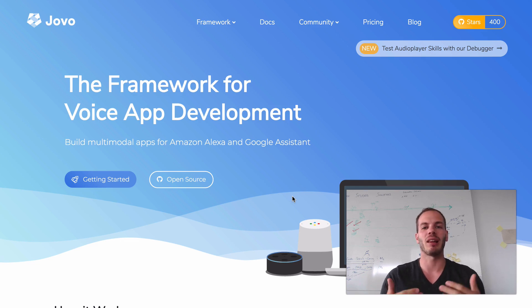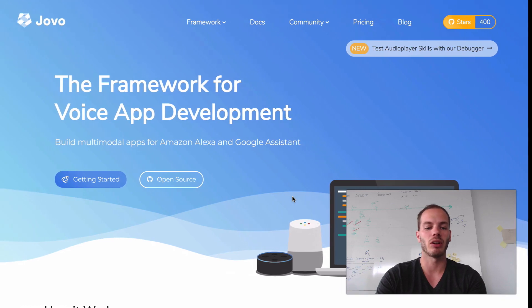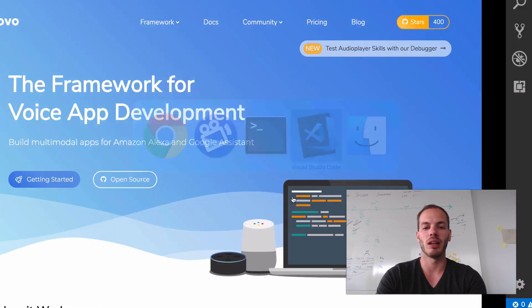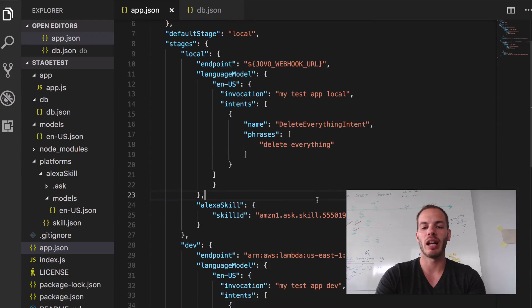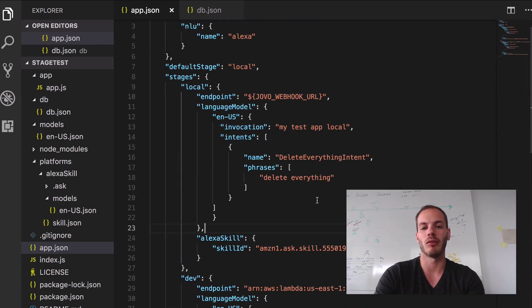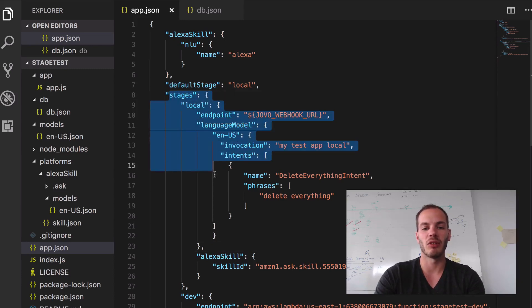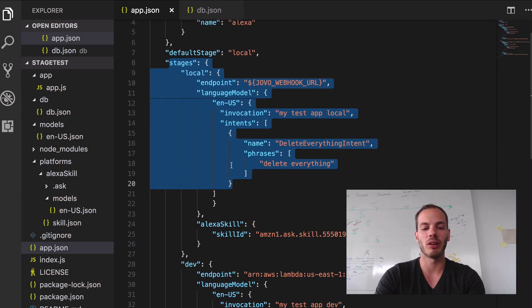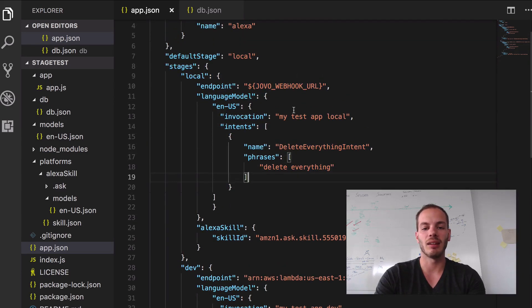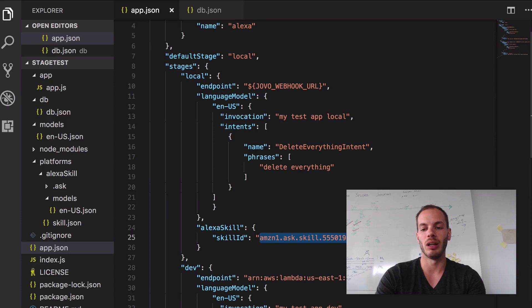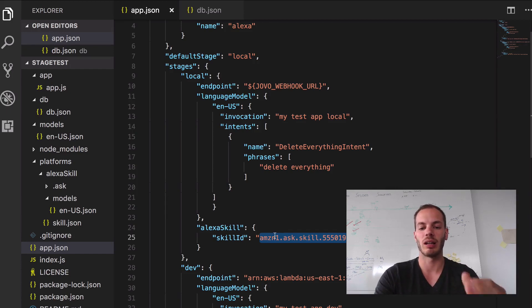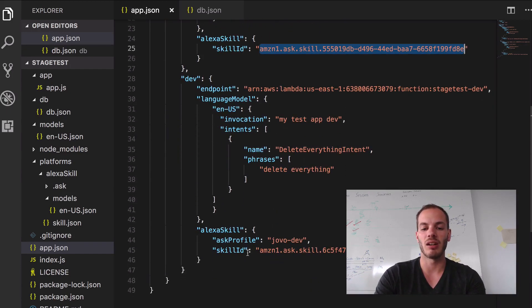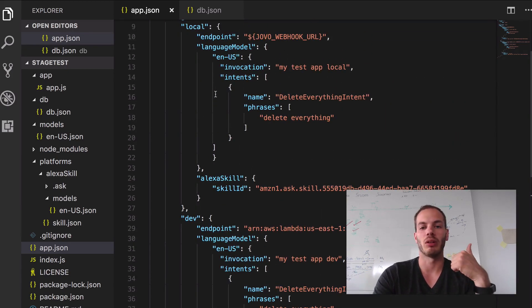But let's recap the last few episodes. If we go back to our code and go to the app.json, we see that we already have quite some stuff in there. In the first episode we created some simple stages - a local stage and a dev stage - and then added different Alexa skill IDs for those. So we deployed them to different environments. This is my skill ID for my default environment, my personal account, and this here is the skill ID for the Jovo dev account for the dev stage.